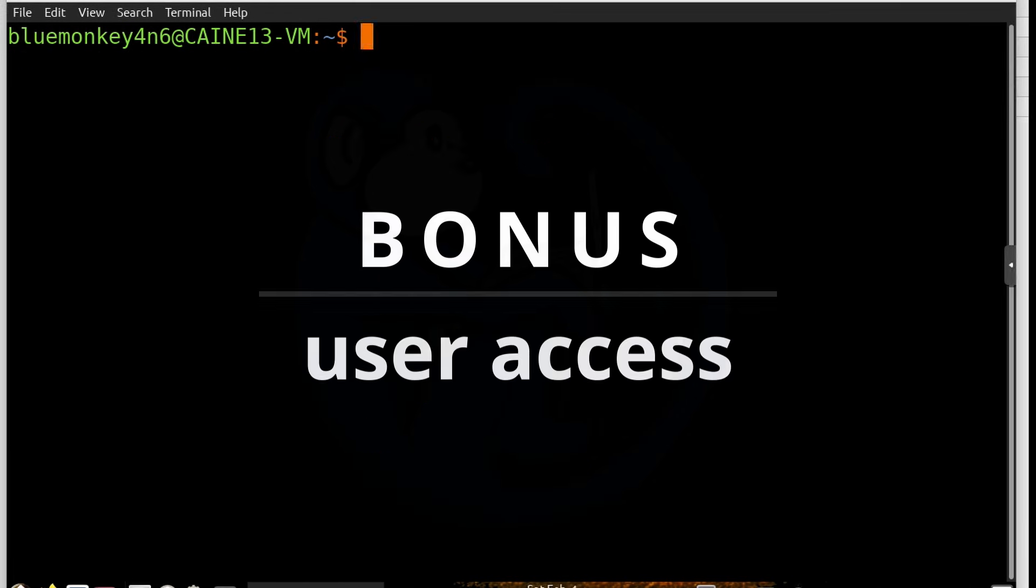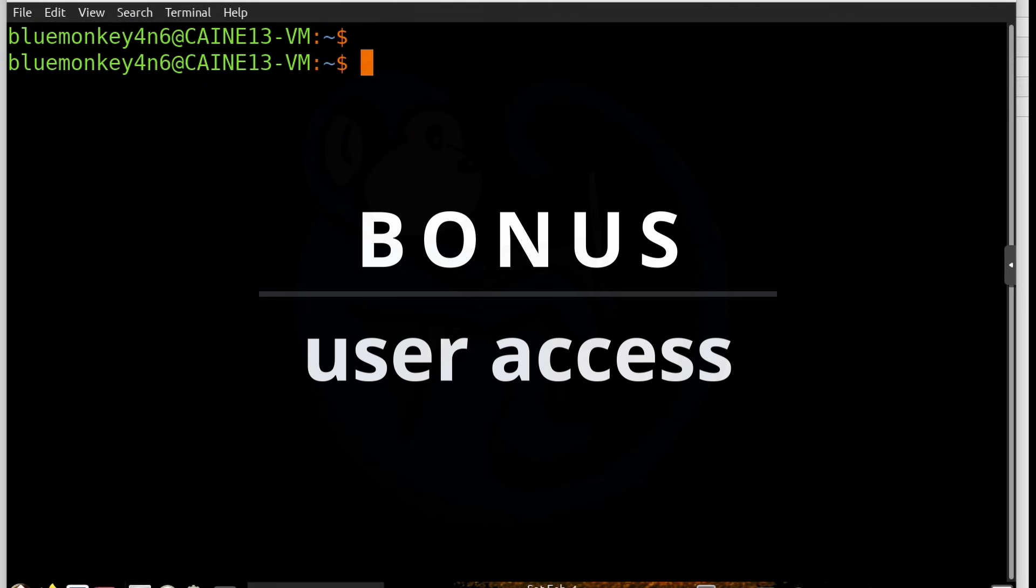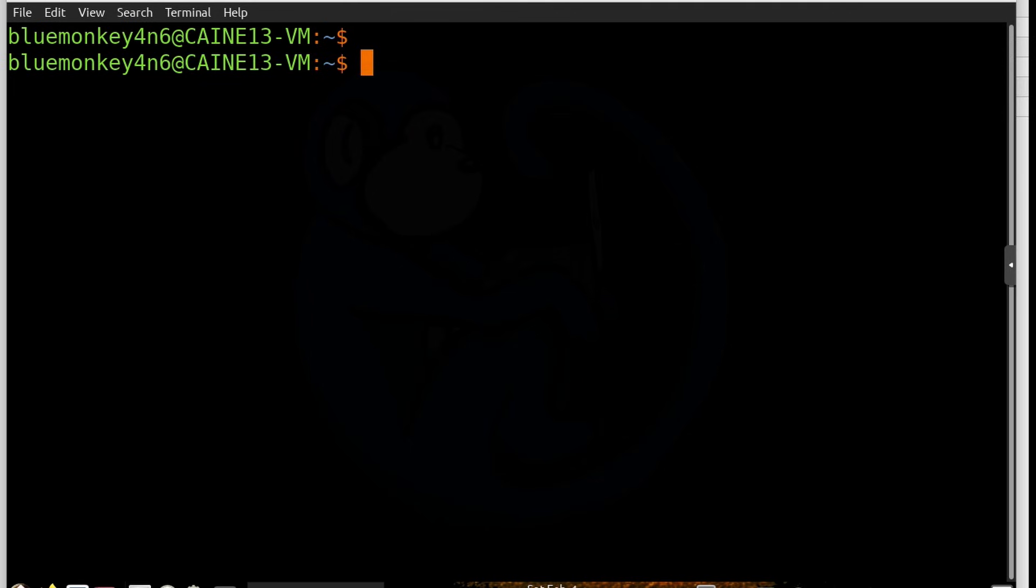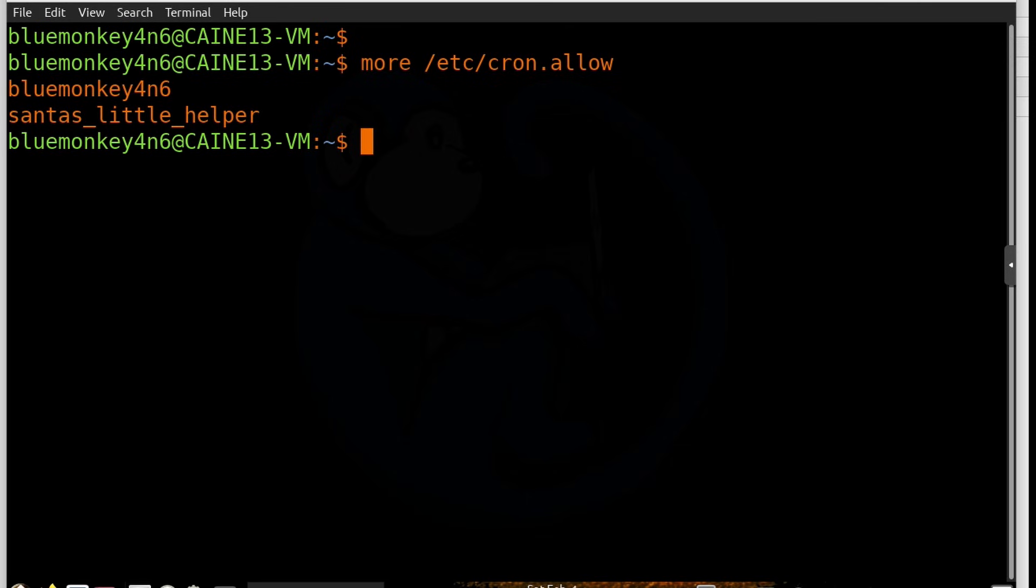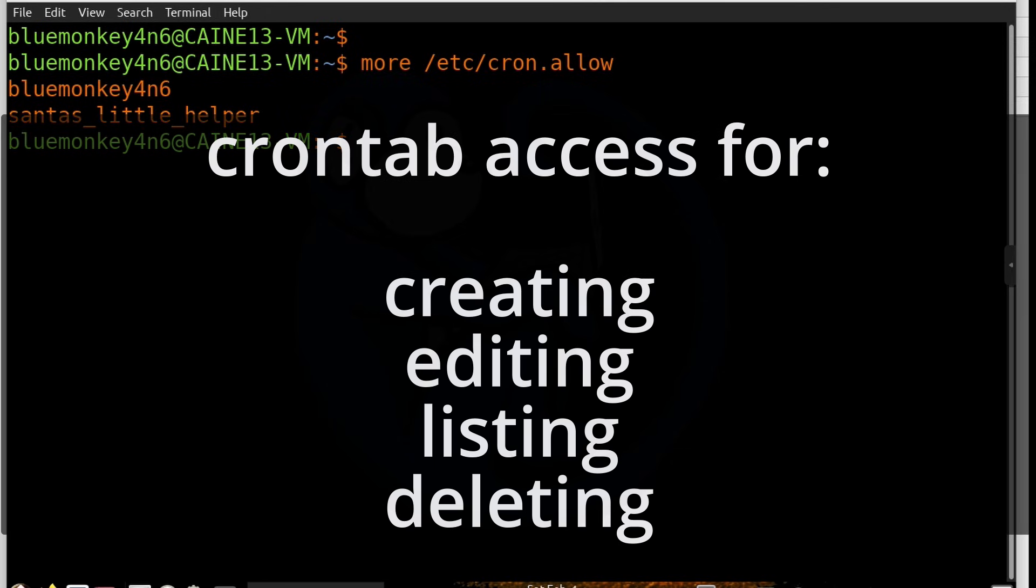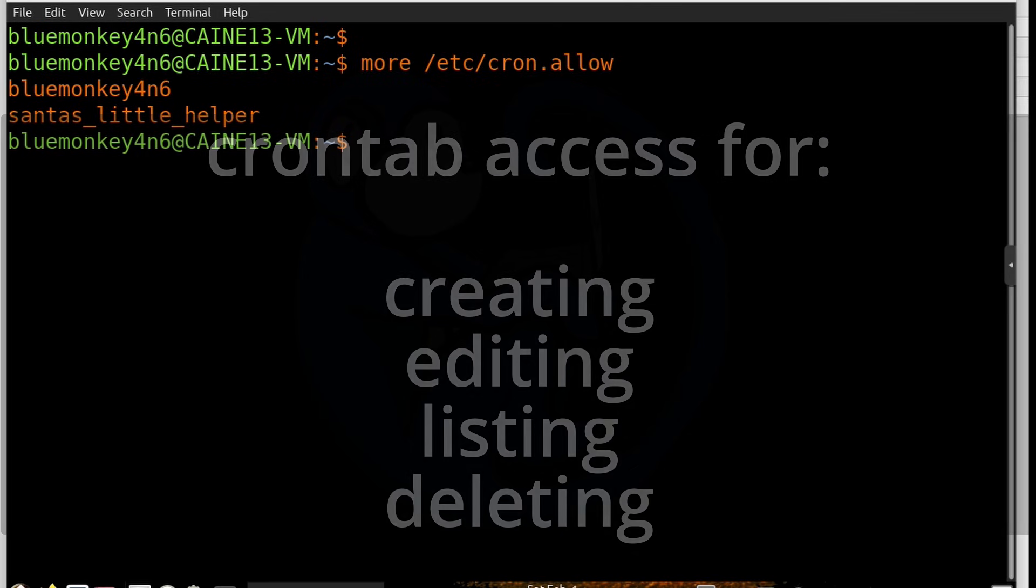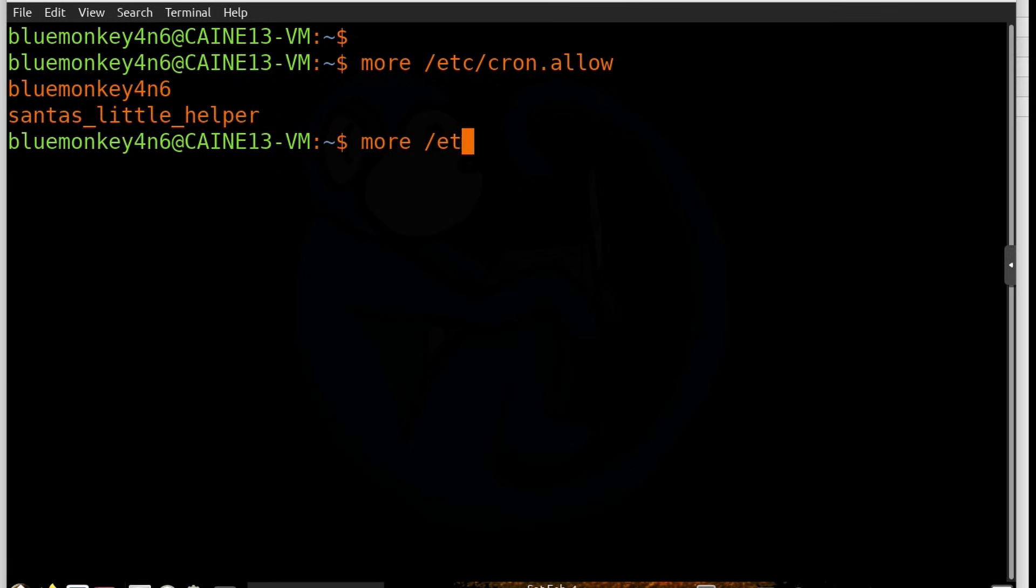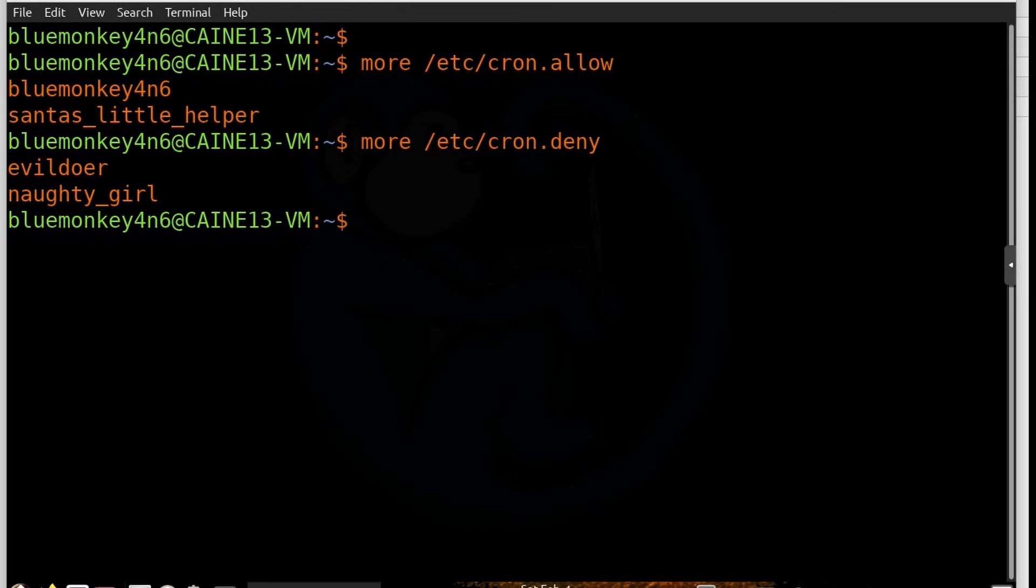In order to control which users on your system can access the cron process, there are two files that control which users are allowed or denied access. The file cron.allow in the /etc folder grants cron job access to users who are listed in this file. The file consists of a list of usernames and it's only one username per line. The access granted or denied includes creating crontab files, editing crontab files, listing crontab files, and deleting the crontab files. The file cron.deny lists users who are denied crontab privileges. In terms of precedence, the allow file has precedence over the deny file.